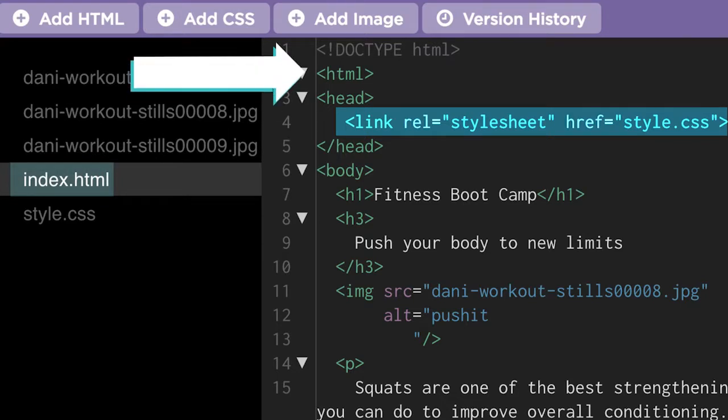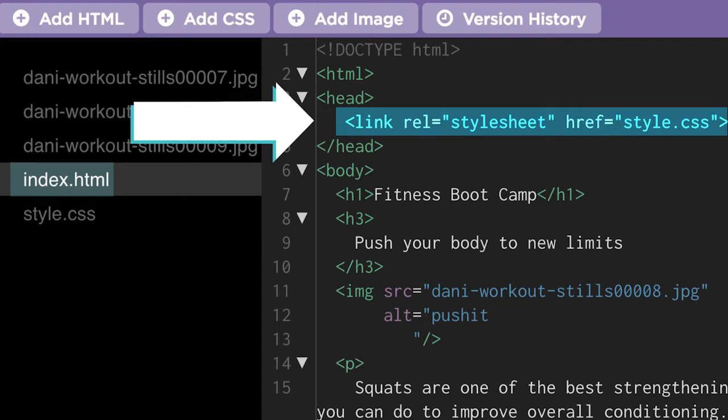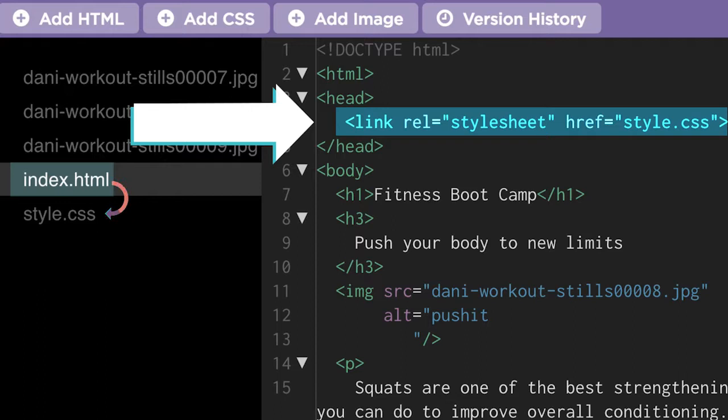When the browser goes to load the contents of the web page, it will see that link element for the style sheet and use those style rules to figure out how the page should be displayed.